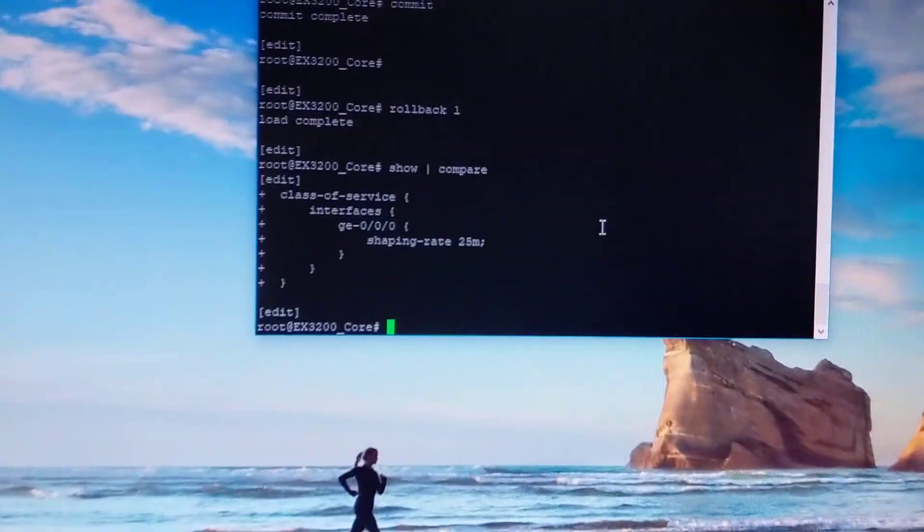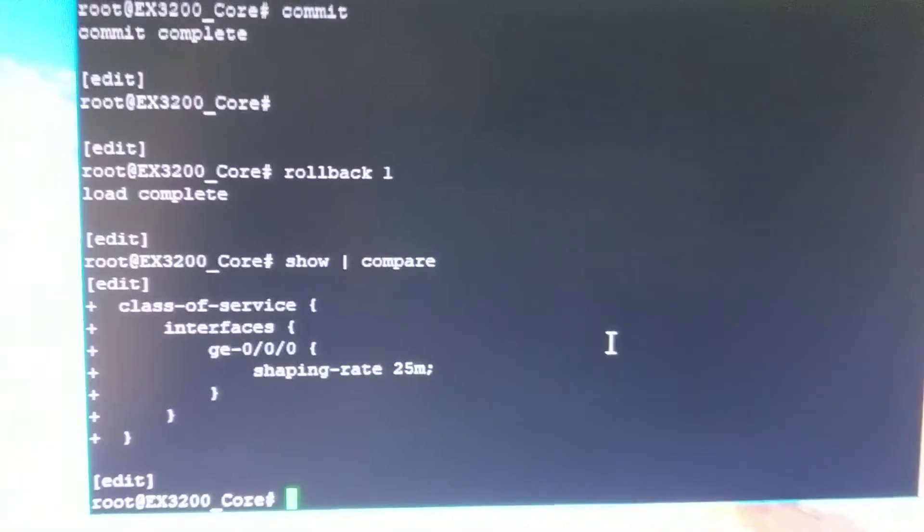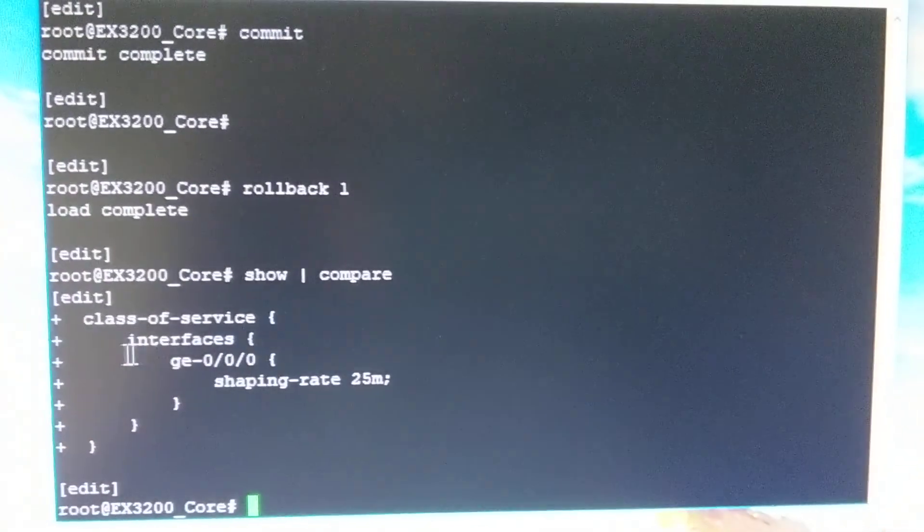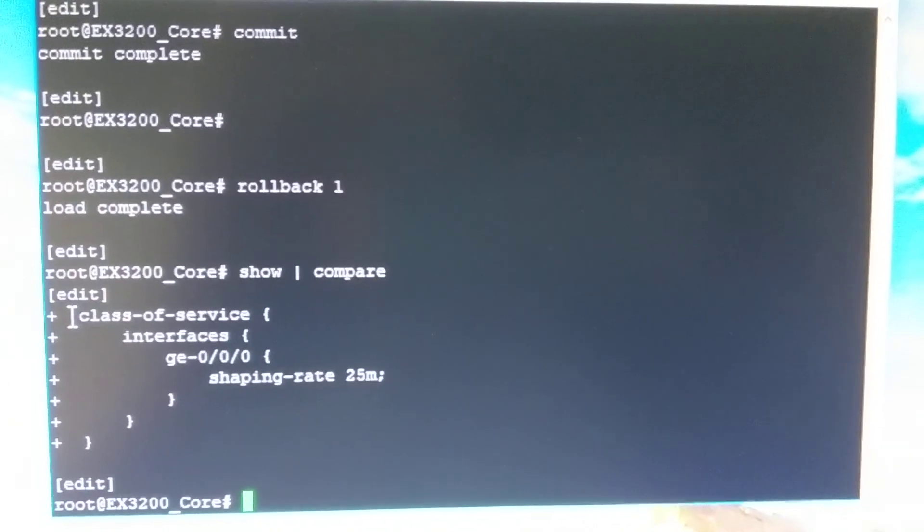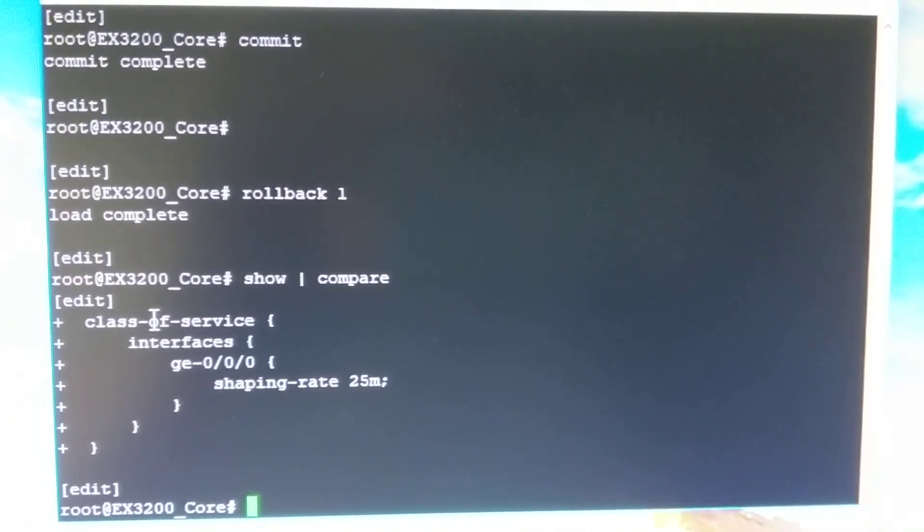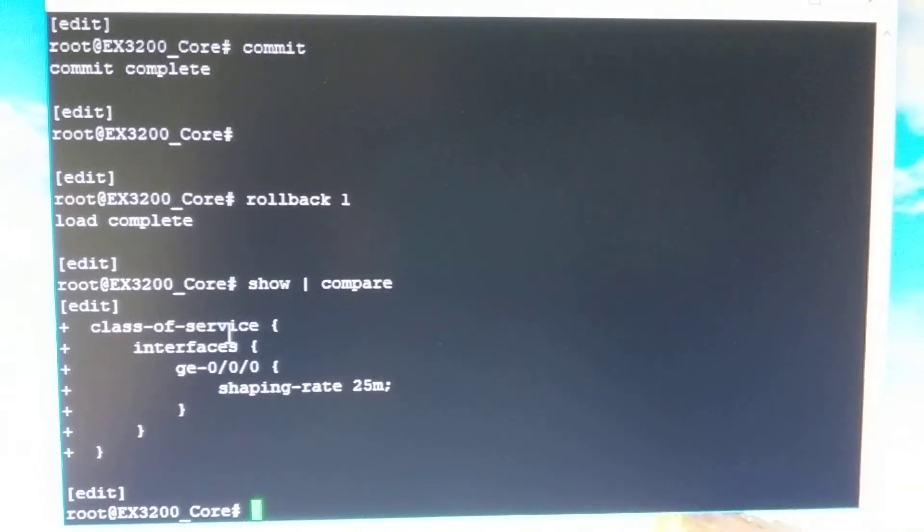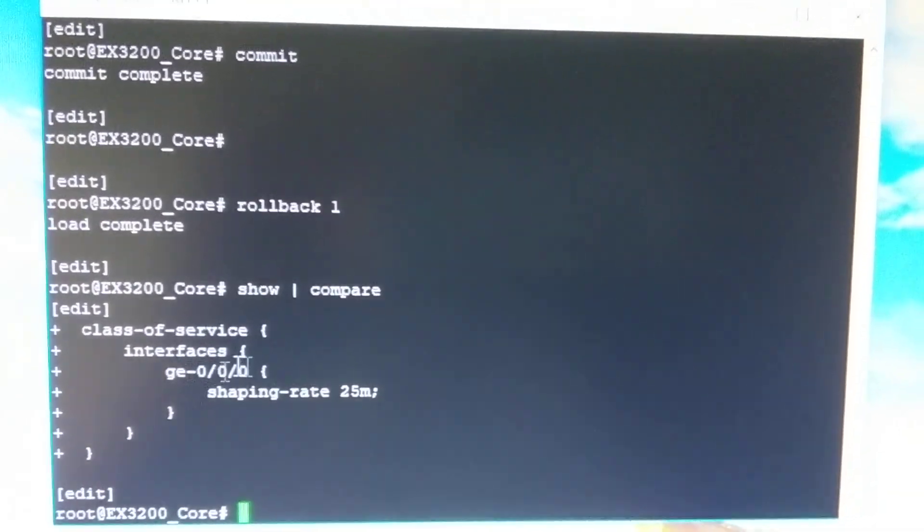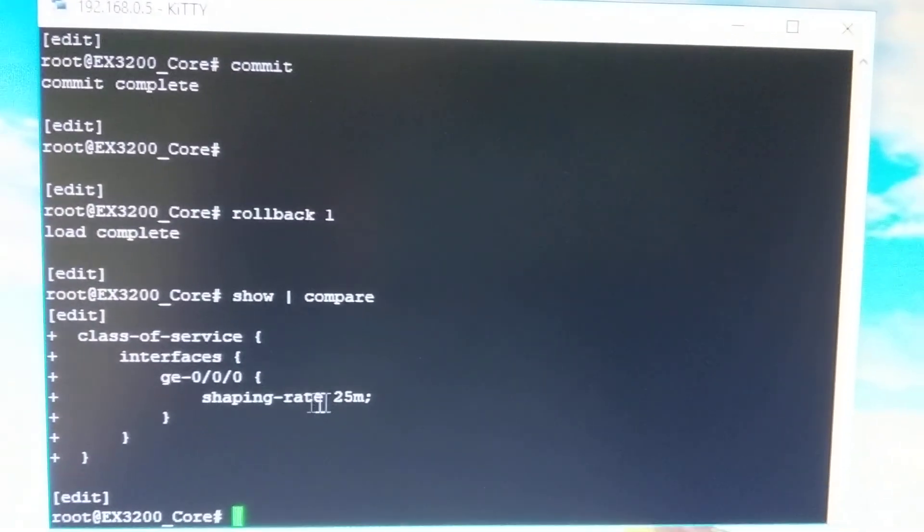So if you want to do traffic shaping, essentially you get into your device, you go to the class of service part of the configuration and under interfaces, you define the interface and then a shaping rate.